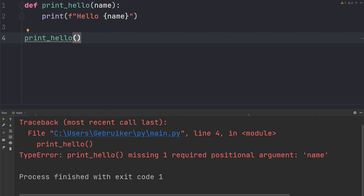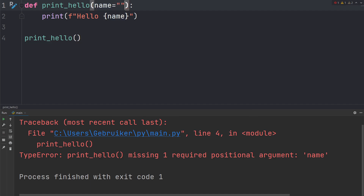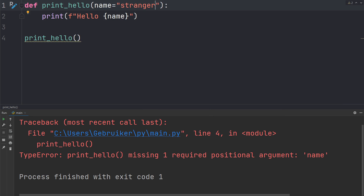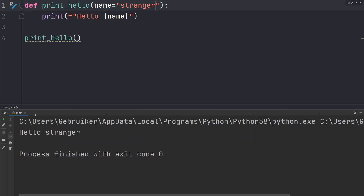If you call this function without an argument it will result in a TypeError. What you can also do is define a default argument — for example 'stranger' — so now when you call the function without an argument it will print hello stranger.